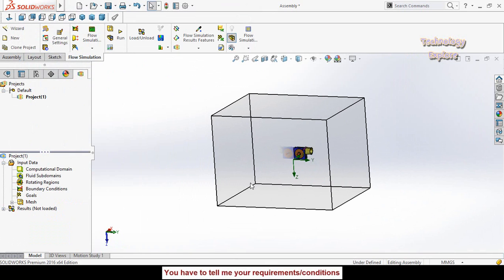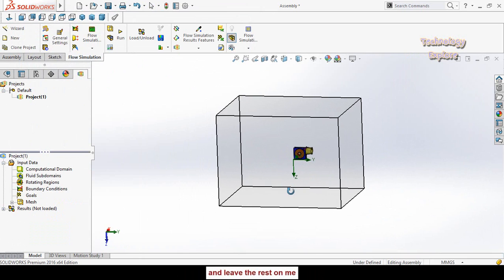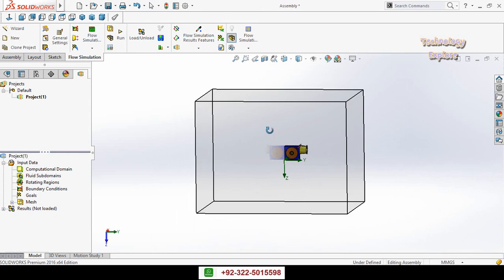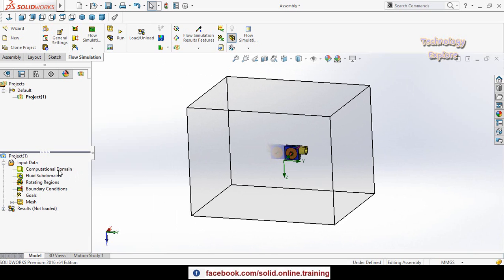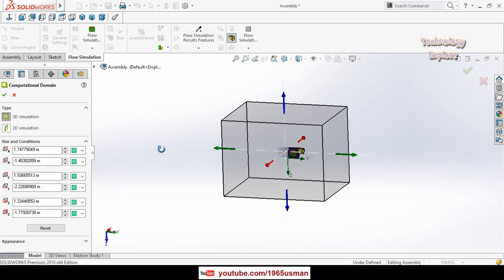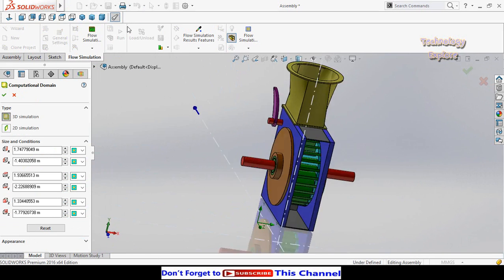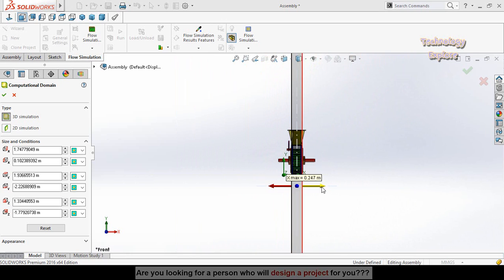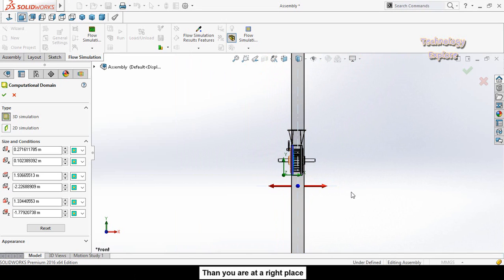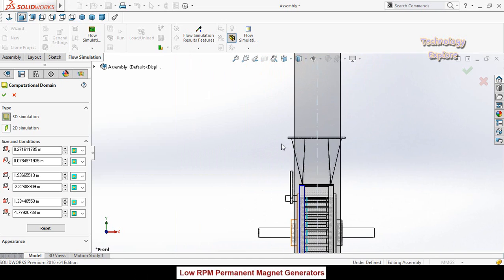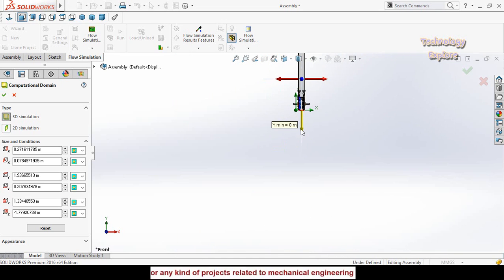This box is known as the computational domain and it represents the area of flow — your flow will occur within this area. To increase the speed of computation, right click on Computational Domain and select Edit Definition. Press the space button, select a view orientation, then click and drag the arrows to change the shape and adjust the computational domain according to your design or model.